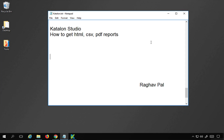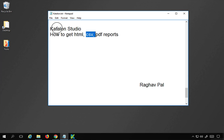Hello and welcome, I'm Raghav. Today we will learn how to get reports in different formats like HTML, CSV, and PDF in Katalon Studio. Now with version 6.1.5 of Katalon Studio, which is the latest version at the time of recording this video, we have some changes.